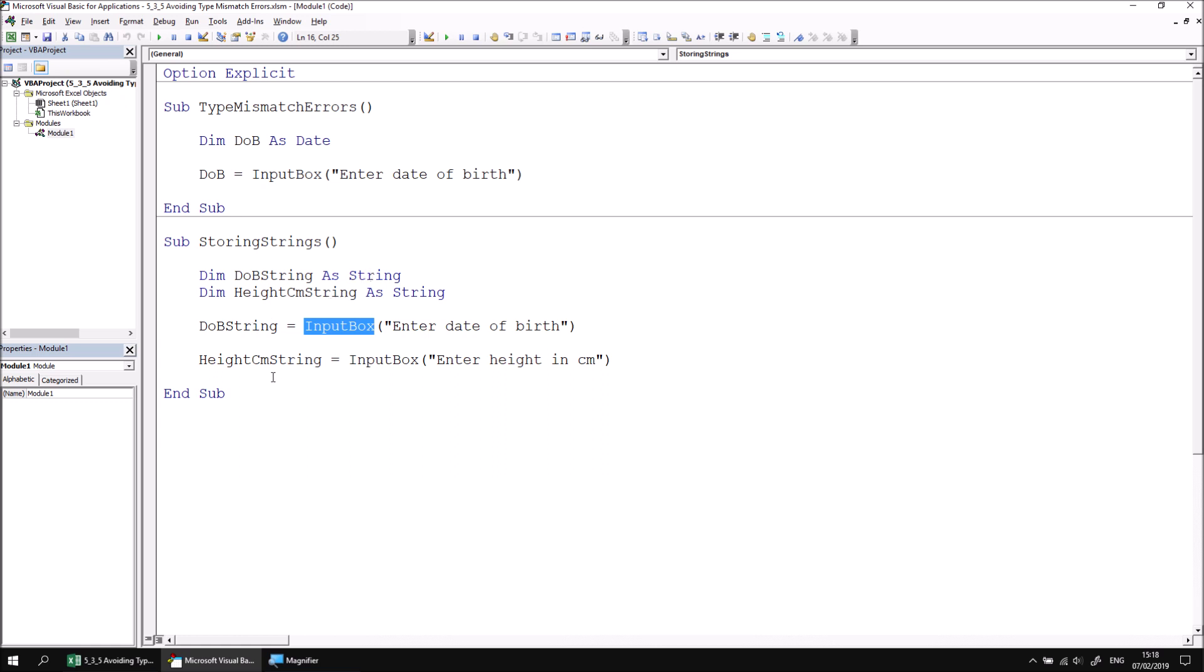The advantage of doing this is it gives us the opportunity to test if the value entered can be successfully converted into a date or a number before we attempt to do that. Let's add some code that checks if the value held in the DOB string variable can be successfully converted into a date. And if not, we can present the user with an error message.